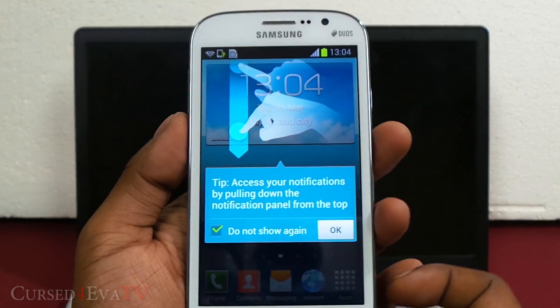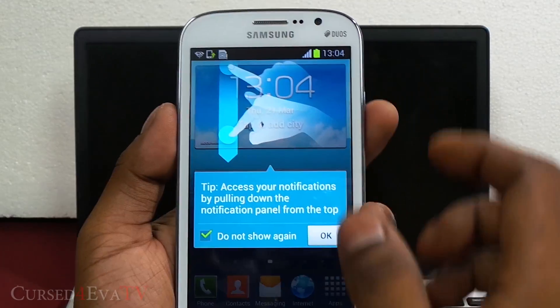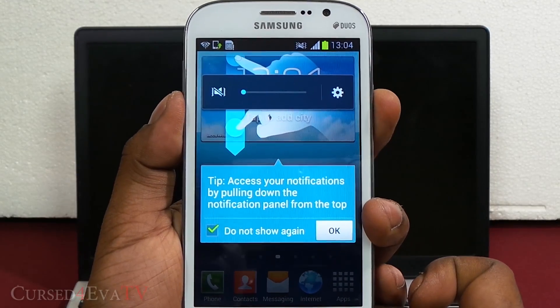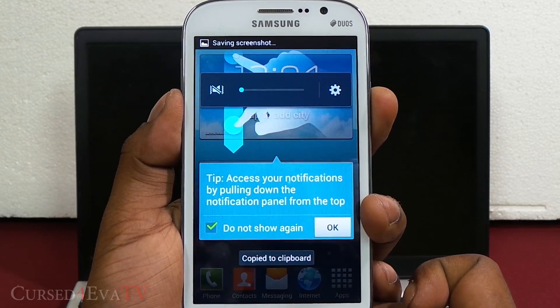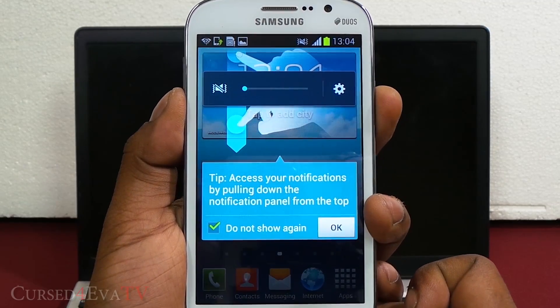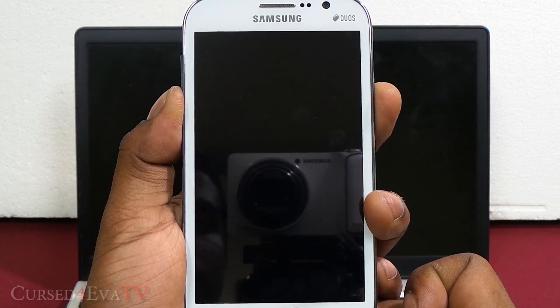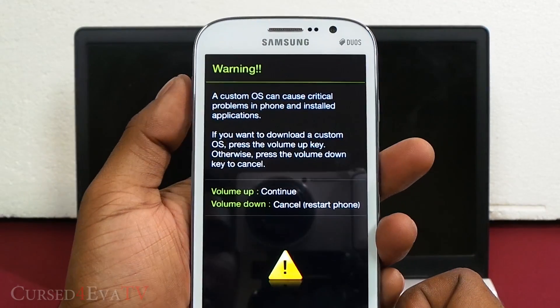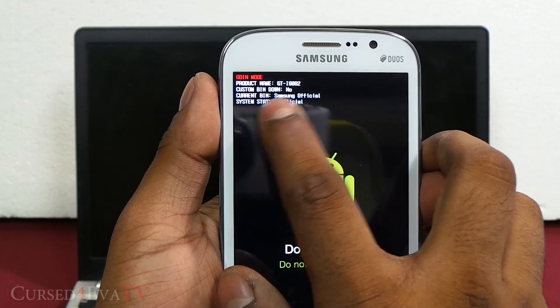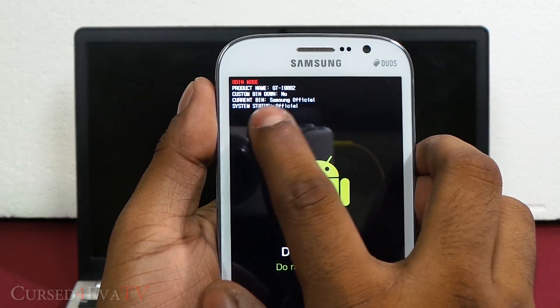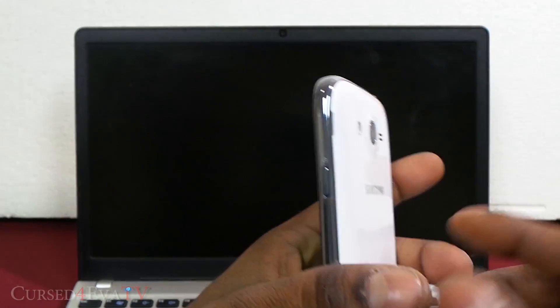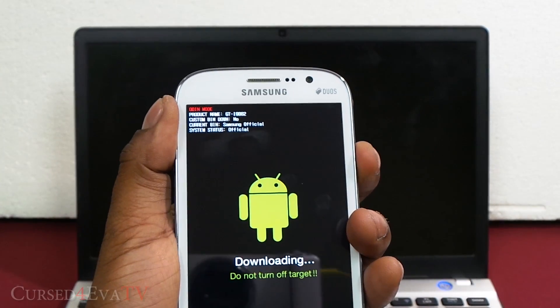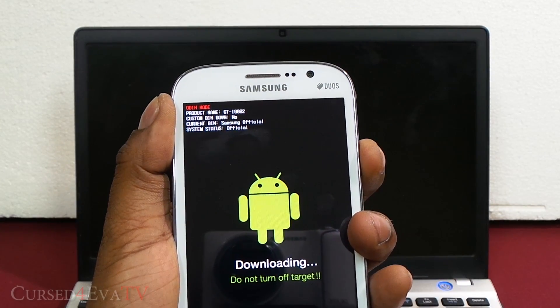Again, to double check it, down volume, power, and home at the same time. Again booting back into download mode. Hit volume up to continue and there you see custom bin download is no, current bin is Samsung official, system status is official. So you can just pull out the battery and pop it back in or just hold the power button to turn off the phone and hit the power button again to reboot back up.